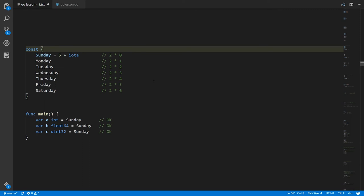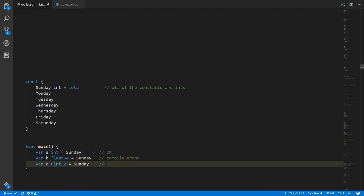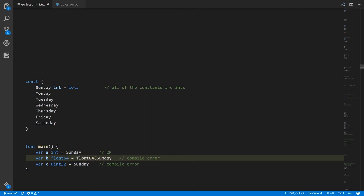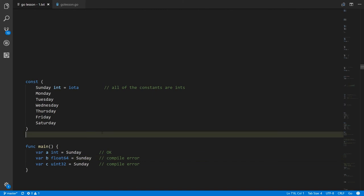When using iota you can give the constants a type. You only specify the type on the first constant, and all successive constants implicitly have the same type. So here Sunday through Saturday are all ints rather than untyped constants. This means assigning Sunday to a float64 variable or a uint32 variable will be a compile error, since Sunday is specifically an int. You would have to cast it — float64(Sunday) or uint32(Sunday) — for the compiler to accept it.